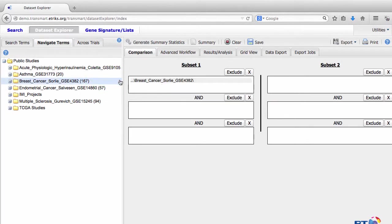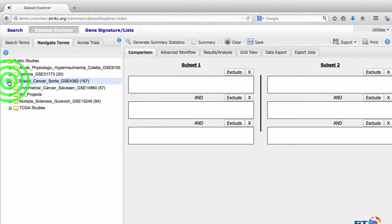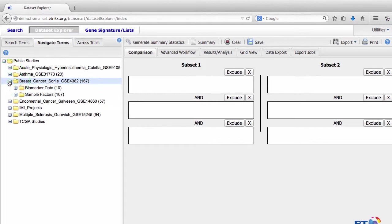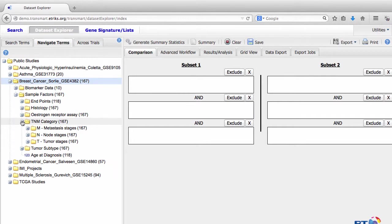When you run your analysis, you can choose to run it on a subset of data. For example, I could have expanded the Breast Cancer Study by Sorley folder, and expanded the Sample Factors folder, and only dragged particular samples from the study into Subset 1 if that met my analysis needs.